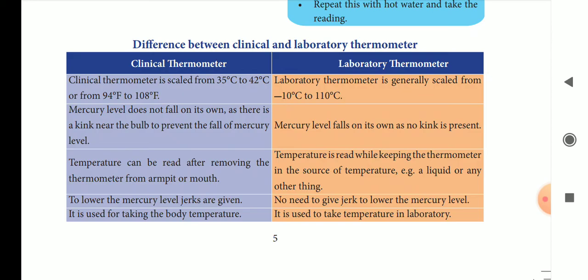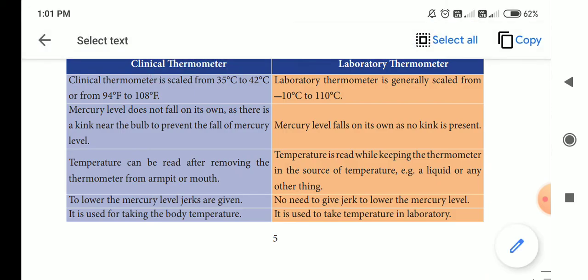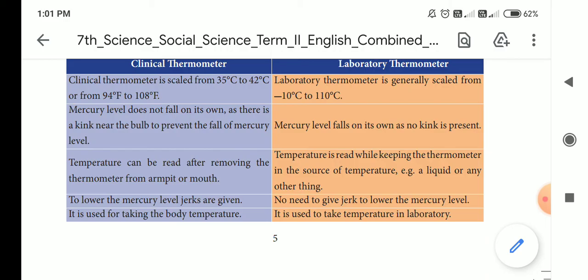In the clinical thermometer, mercury will fall back to the bulb because there is a kink that prevents mercury from going back. Because of the kink, we can read it outside the laboratory. We jerk it in the laboratory to bring the mercury level back down.